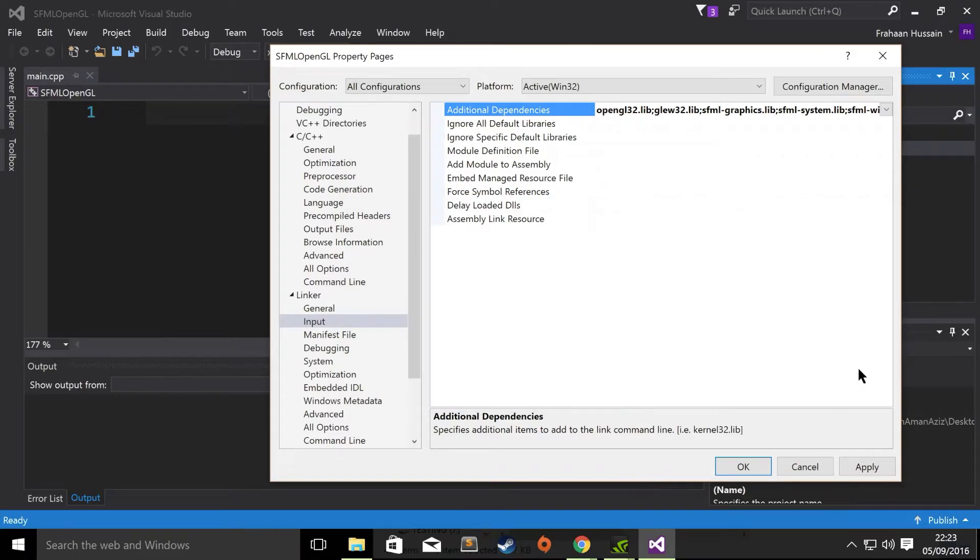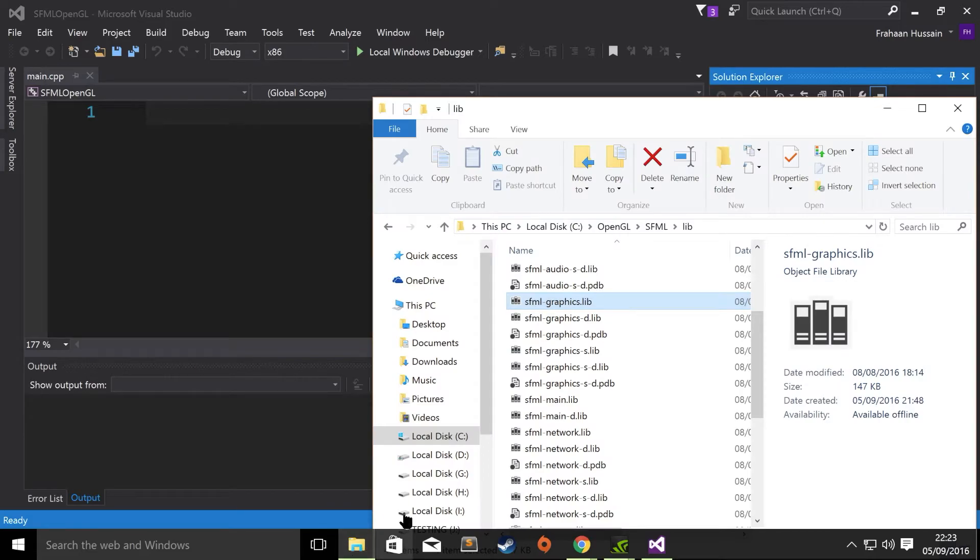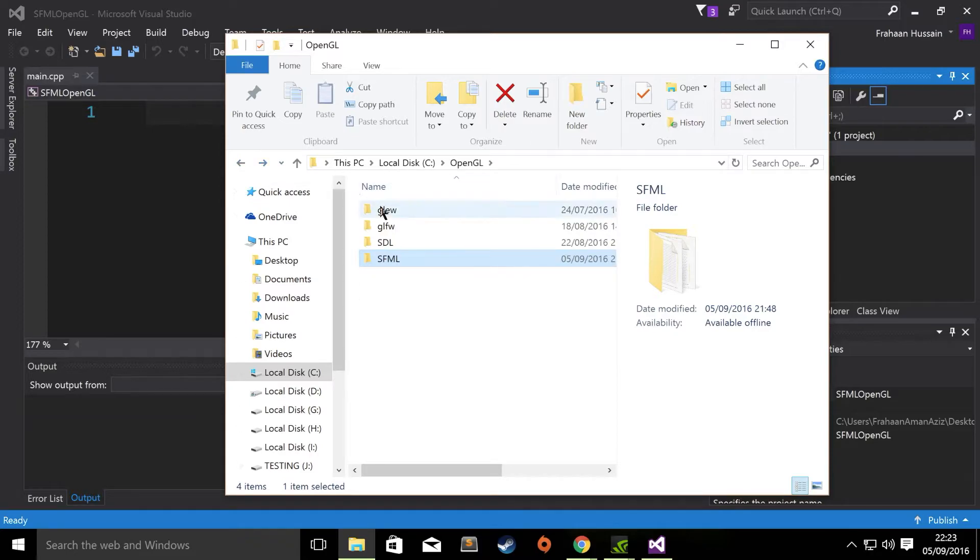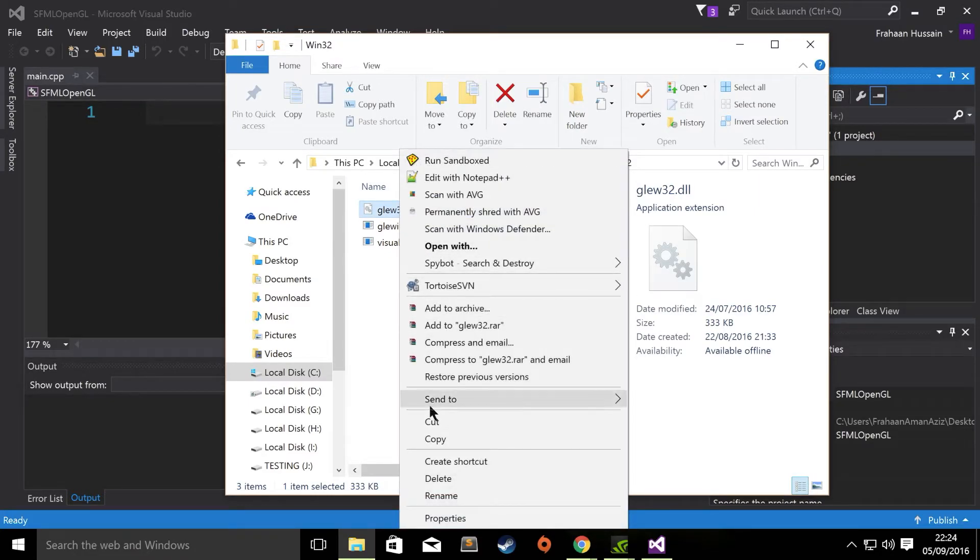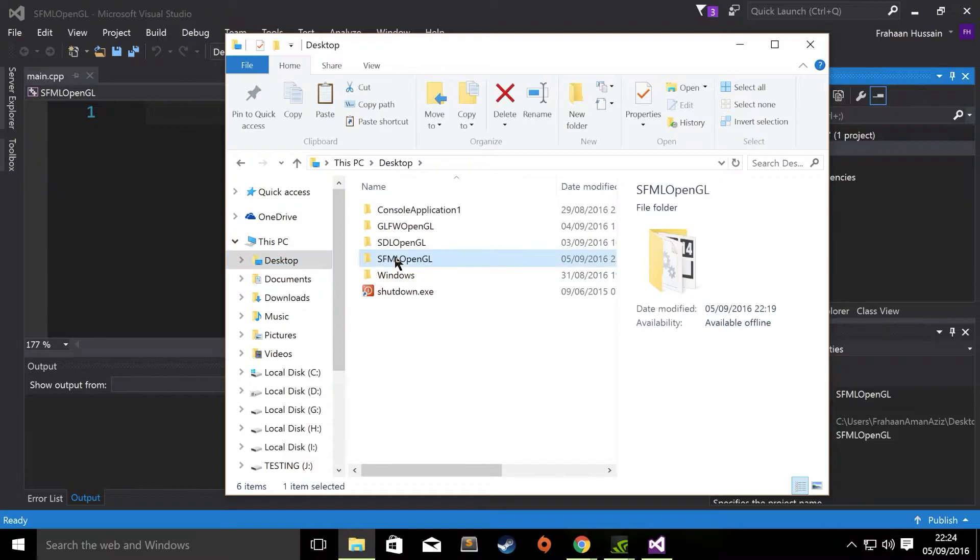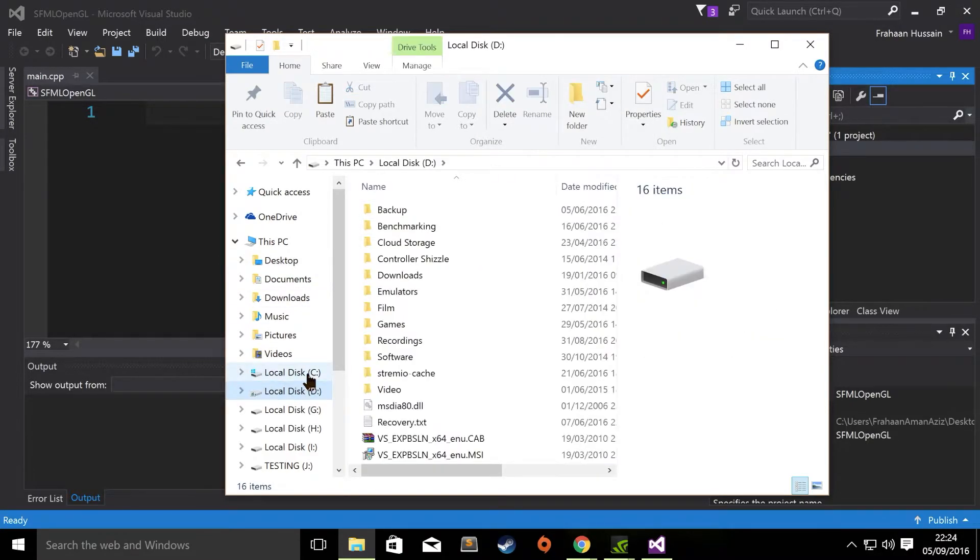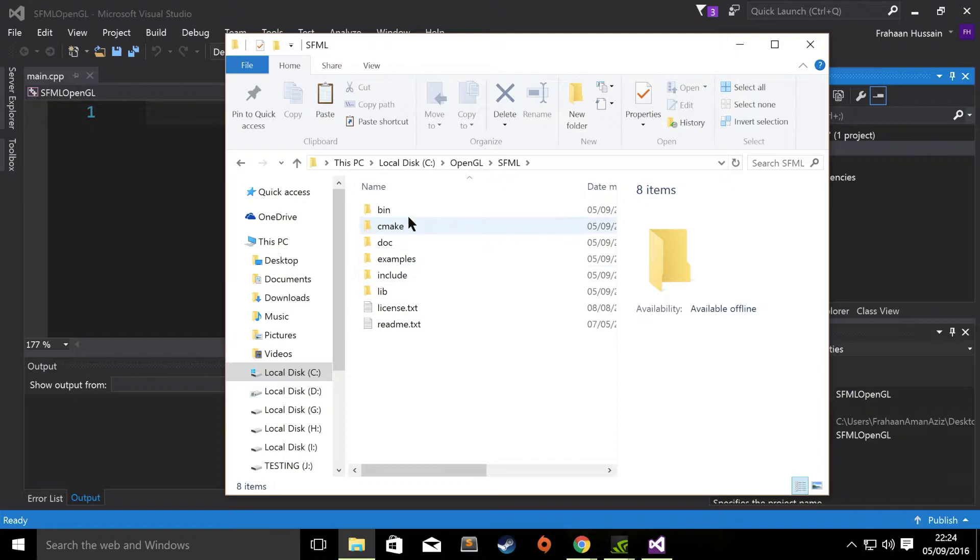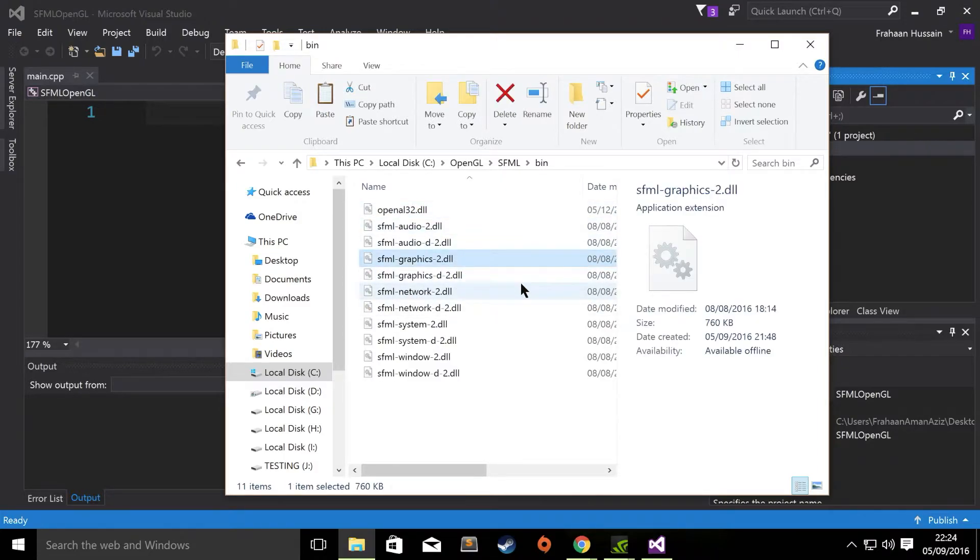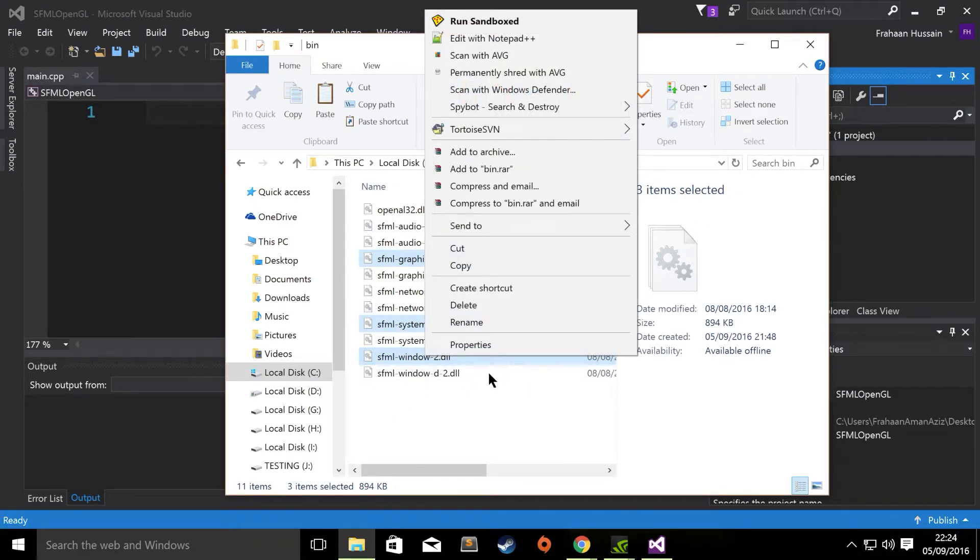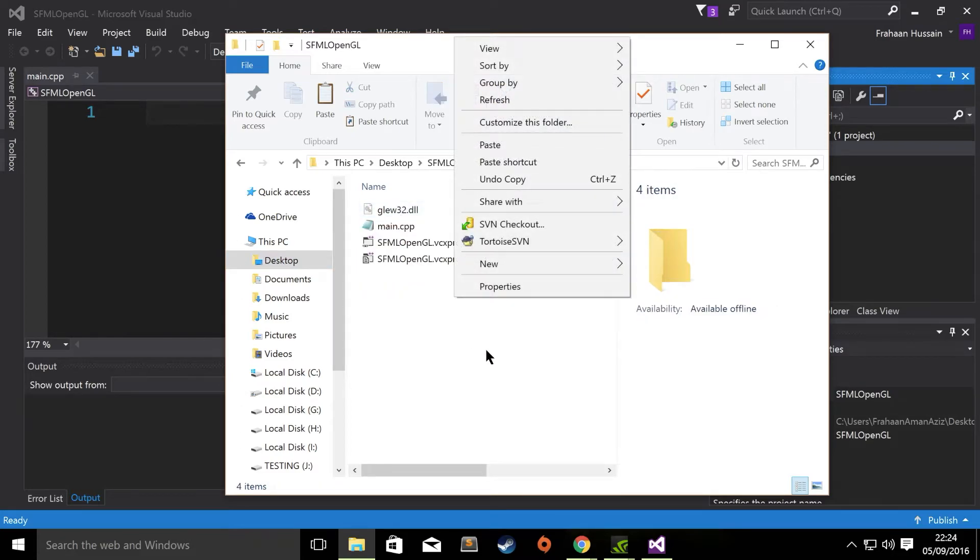So, now the project in terms of the properties has been set up. The last process before we can actually start coding is to go to GLEW, bin, release, win32, or whatever version you're using. Copy this dynamic link library to your project. Go to wherever the main.cpp file is. Right click, paste it here. Then go back to SFML. Go to bin. From here, you want graphics-2, system-2, and window-2. If you had the dash-d library, you would have the dash-d dll. So, I'll just copy that. Go to SFML right here. Paste it.